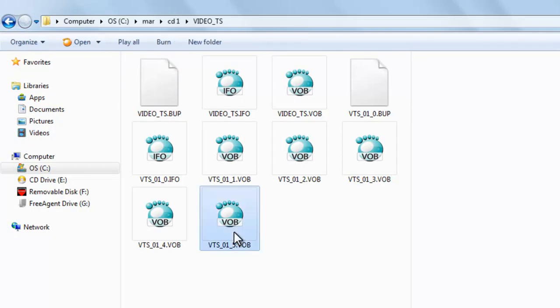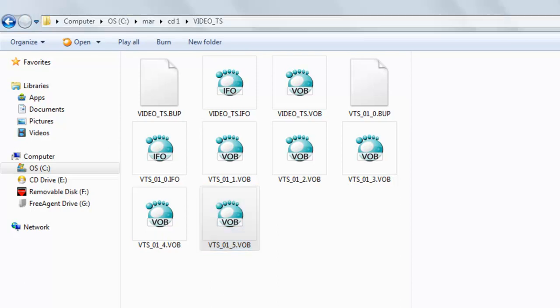So I will just convert one file, one VOB file to MP4. I am selecting this 60 MB because it will take less time.